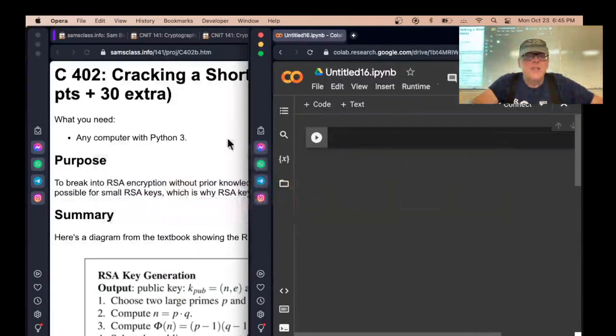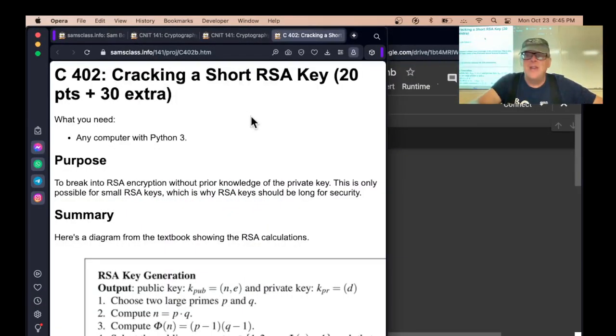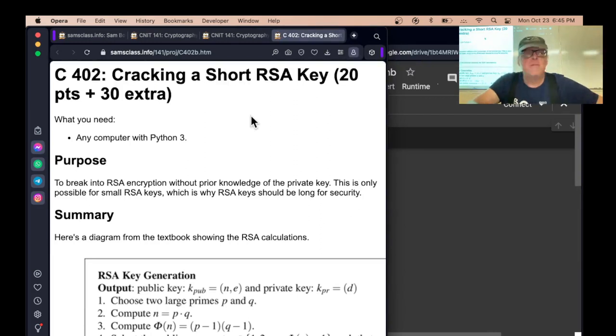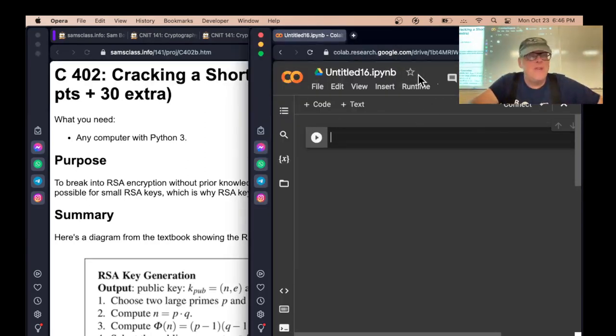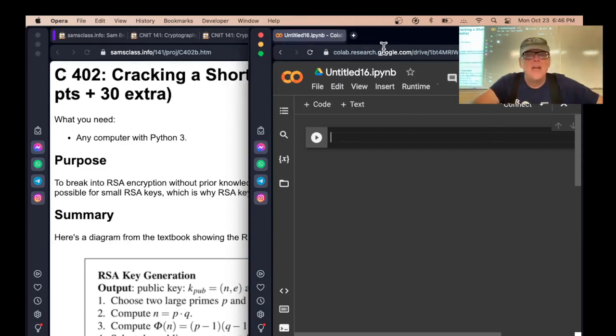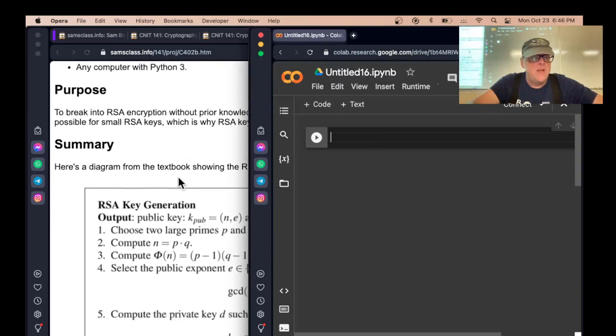Let's take a look at this project. This is cracking a short RSA key. Rather than using Python on my Mac, I'm going to use Google Colab because every student can use this even if you have Windows or anything. Just go to colab.google.com and sign in, and now you can run Python there.